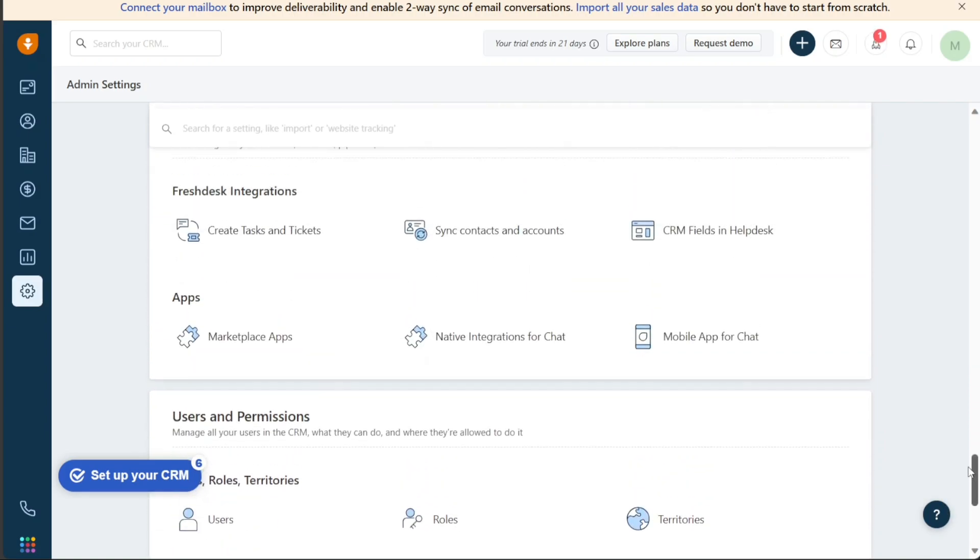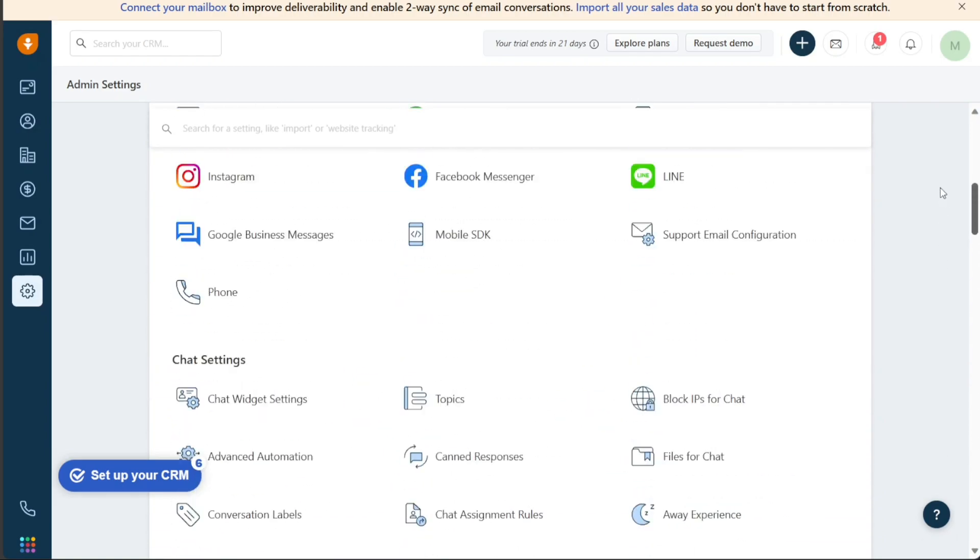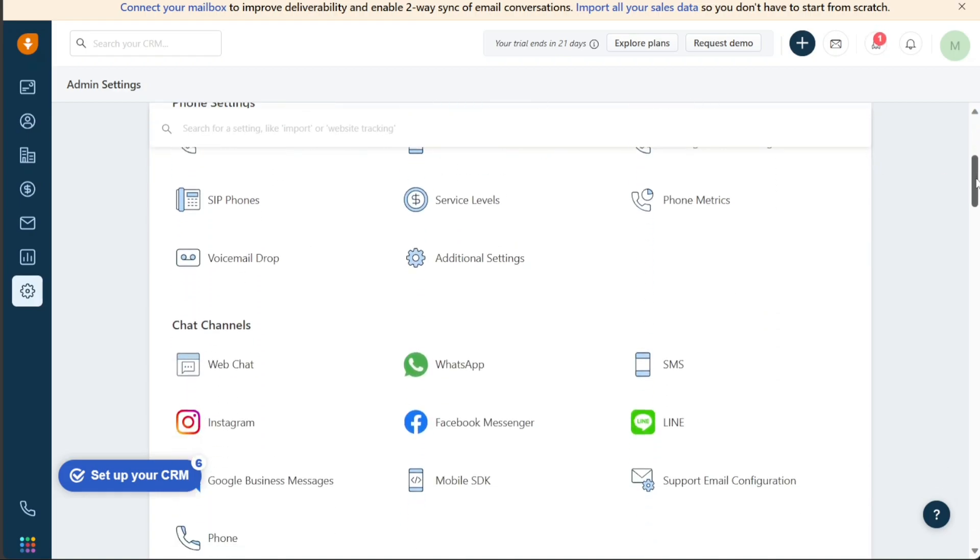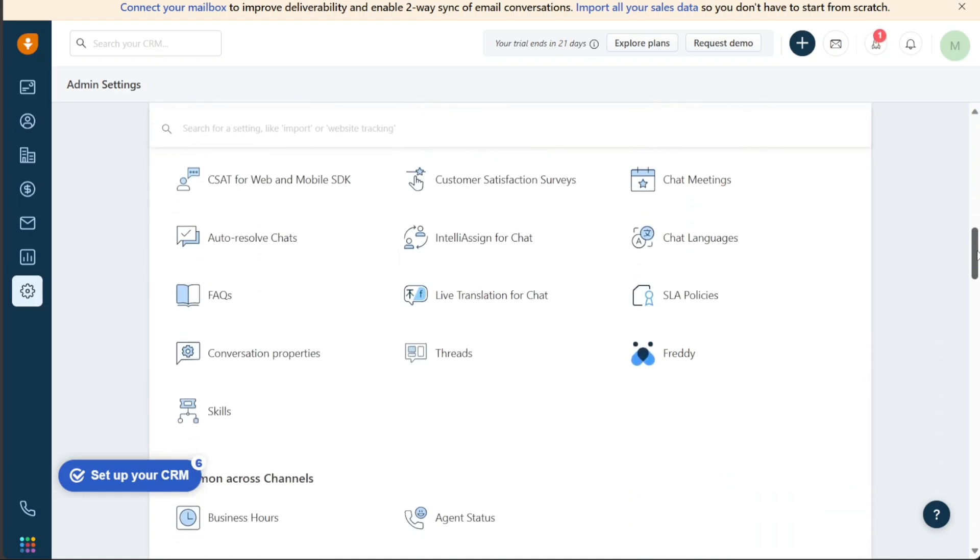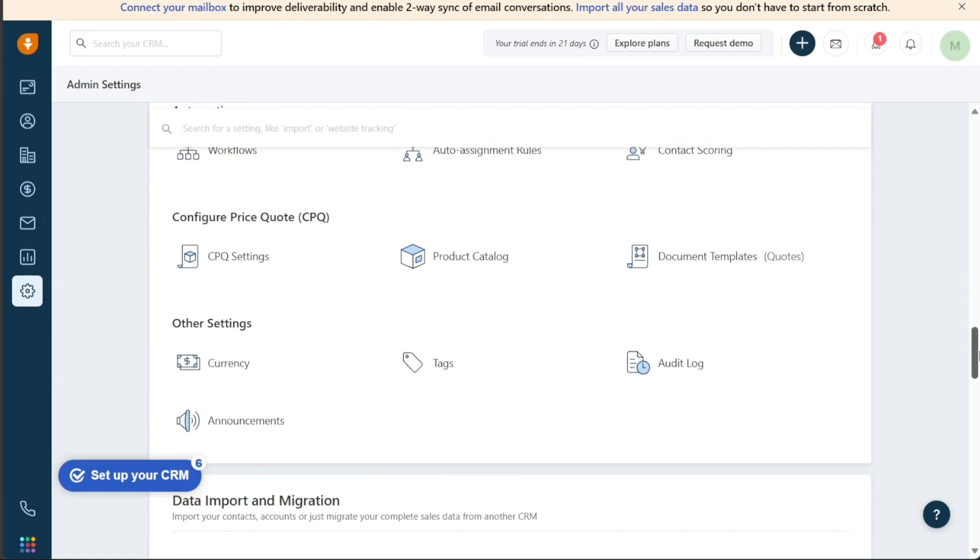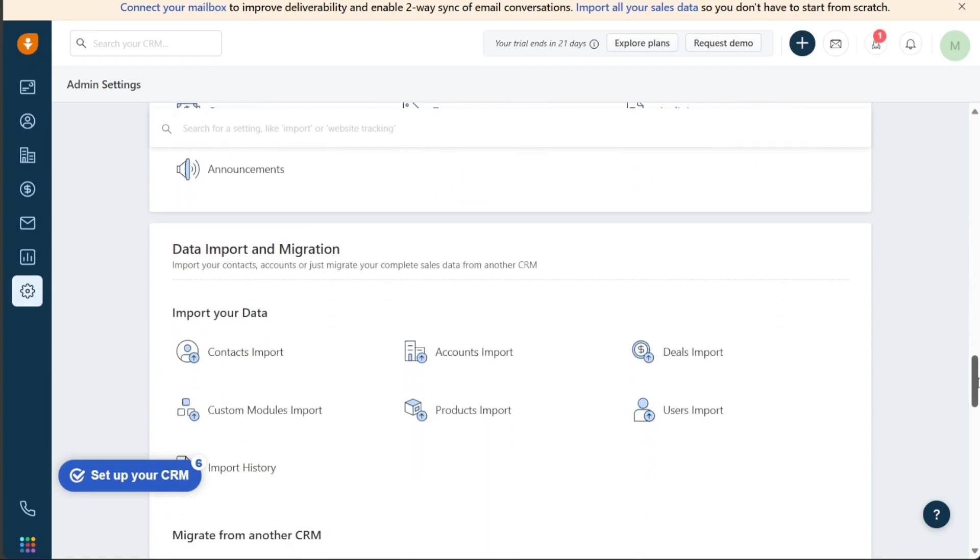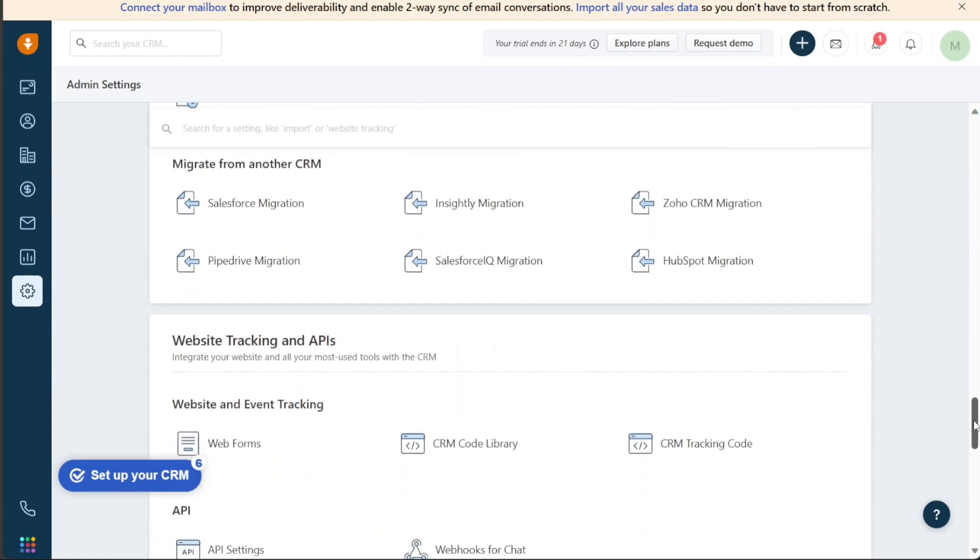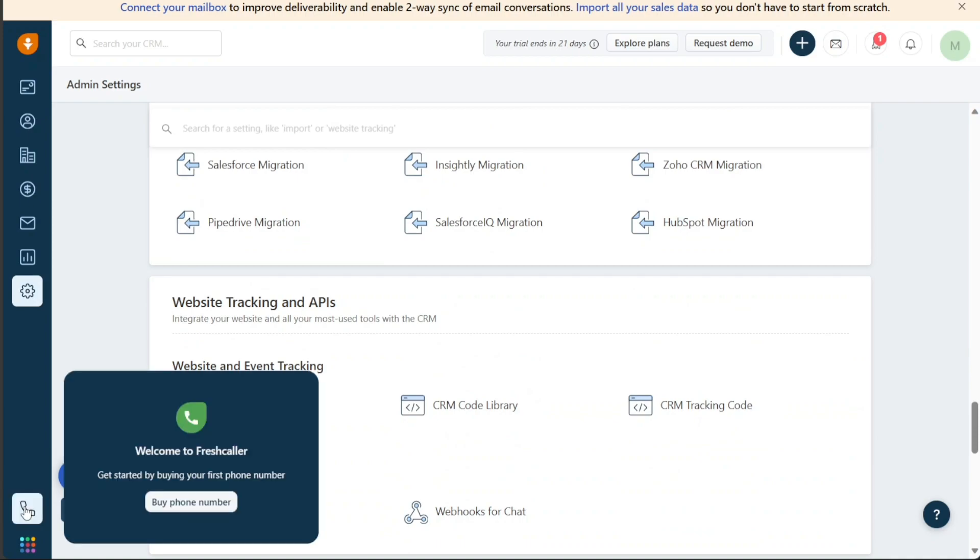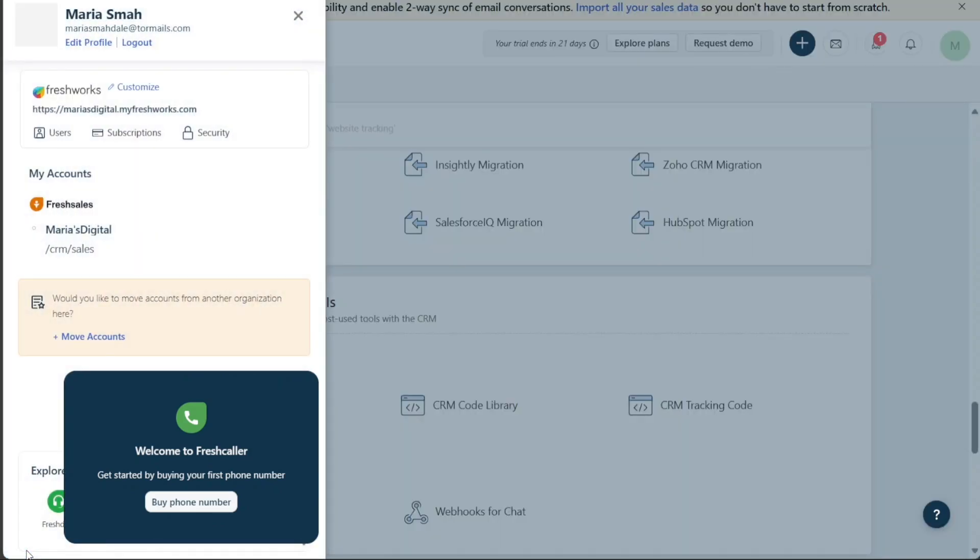The Launchpad allows users to set up their CRM, install lead generation apps, view their contacts, manage their deals, measure sales performance, automate their work, and manage admin settings. The Phone section allows users to buy a phone number to start making calls. Finally, the Freshworks switcher allows users to edit their profile, customize their organization, move their account from another organization, and explore other products that Freshworks provides.